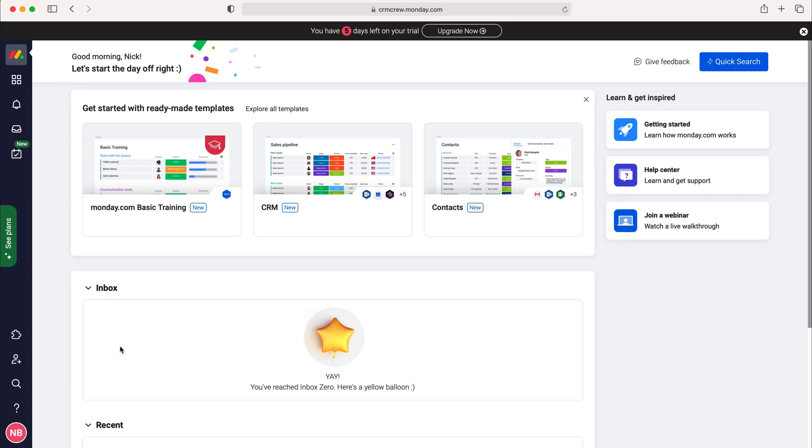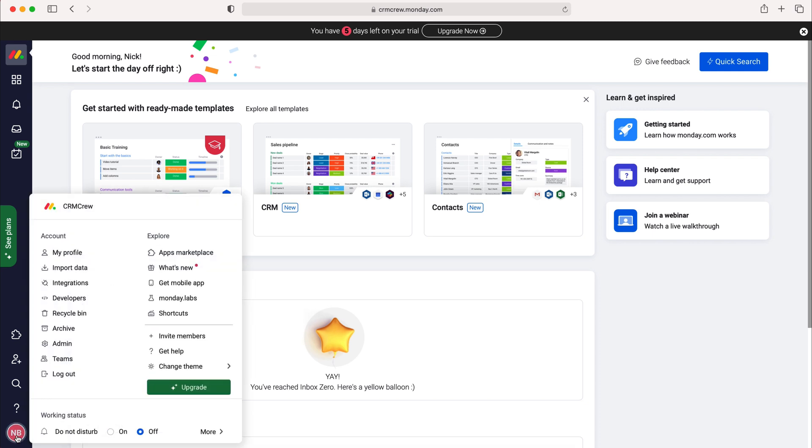Once you log into monday.com you'll come to the home screen. From here, in order to add and manage users you need to go down to the bottom left where it says your initials. Press that button and then go to the admin button which has the cog next to it.